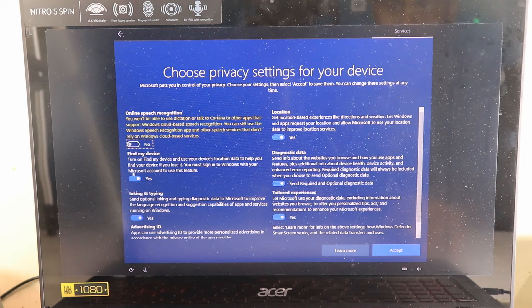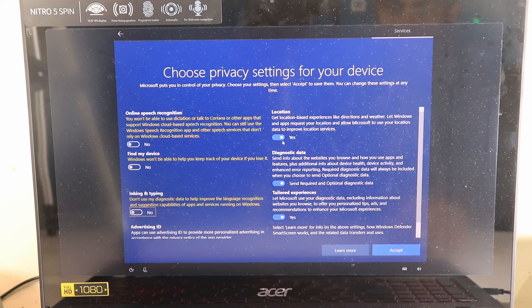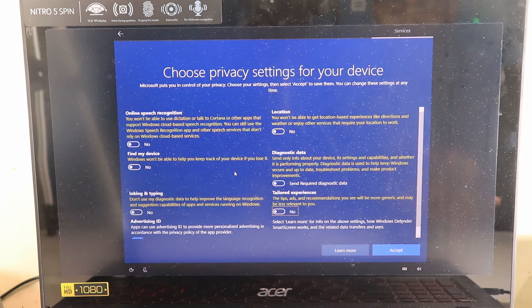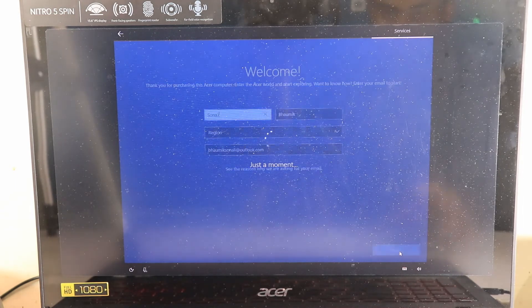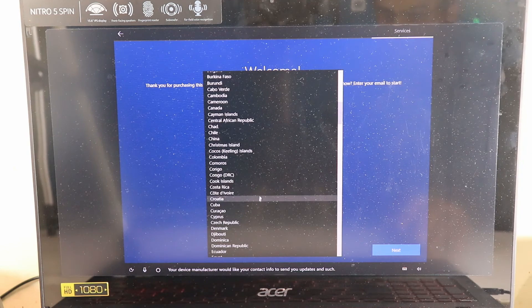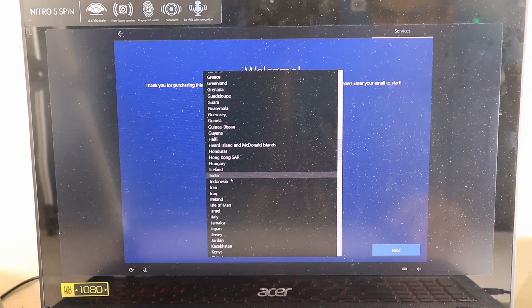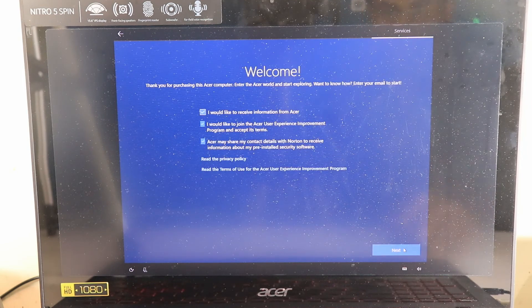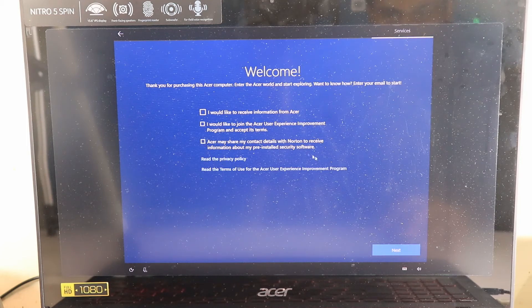Now the most important screen: Privacy Settings. I don't want Microsoft to track me in any way, so I will deselect each and every option here. I don't need any privacy settings turned on. I accept by clicking everything off. This laptop will be used by my wife, so I've set it up using her account ID and name.